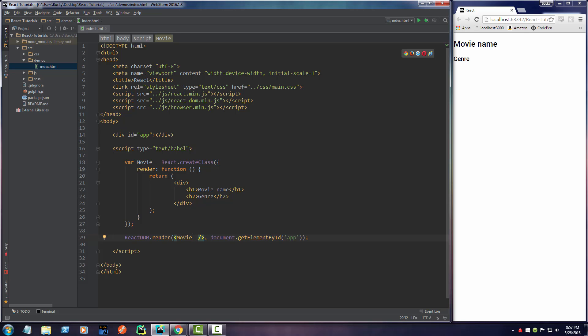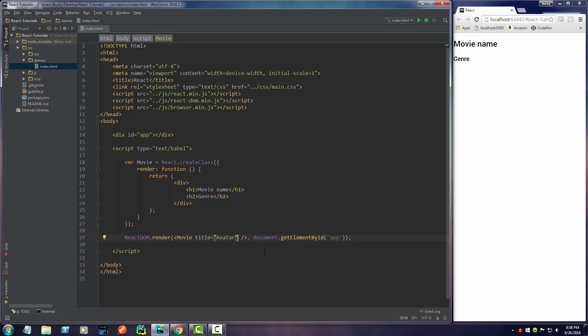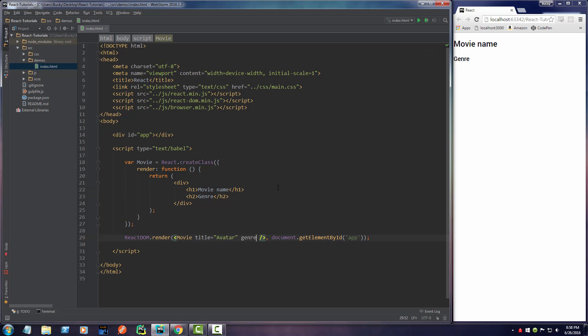In this movie component, let me just say title, and for the title, I can set this equal to anything I want. For this first one, I'll just say Avatar. This is what's going to display right here. Now, after this, let me just go ahead and give it a genre. Again, these properties can be named anything you want, title, genre, favorite food, pudding, whatever.